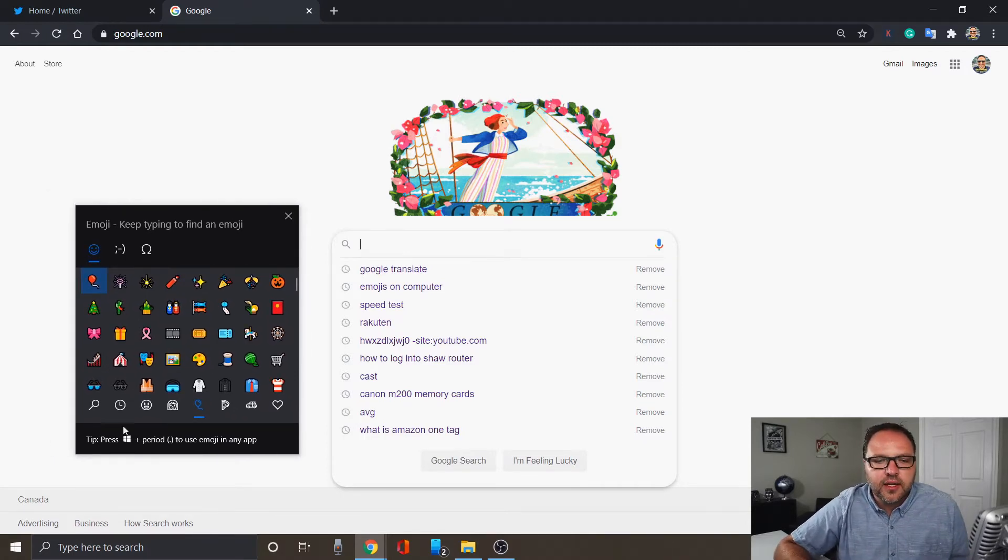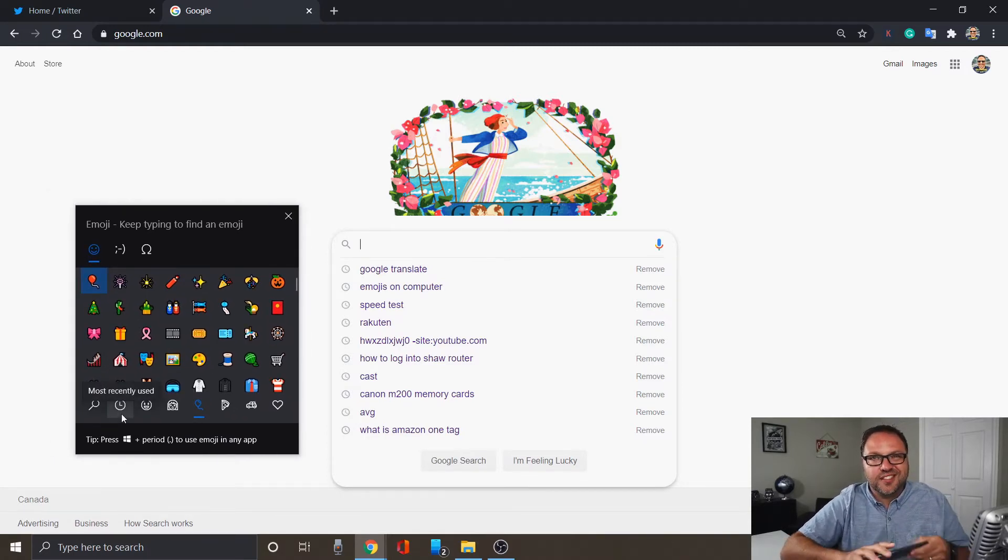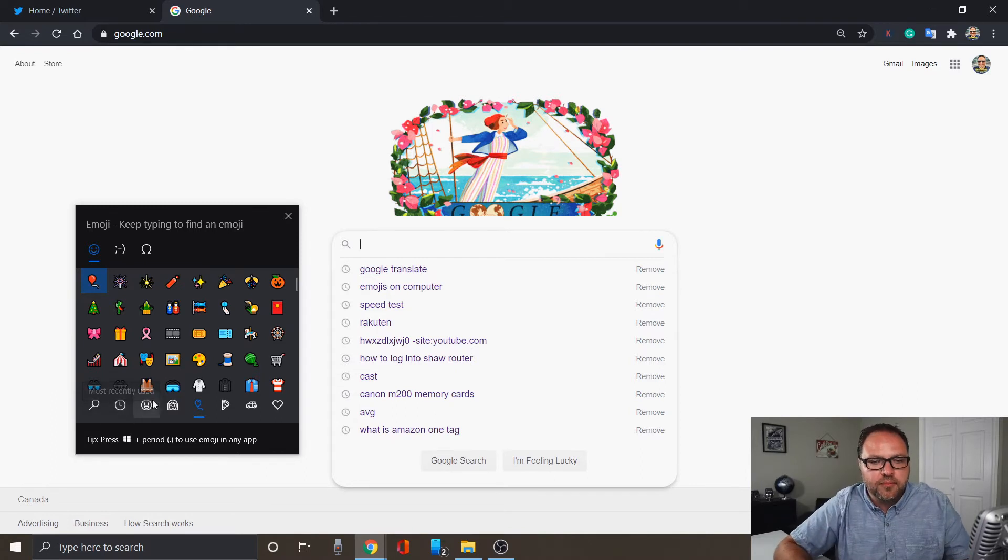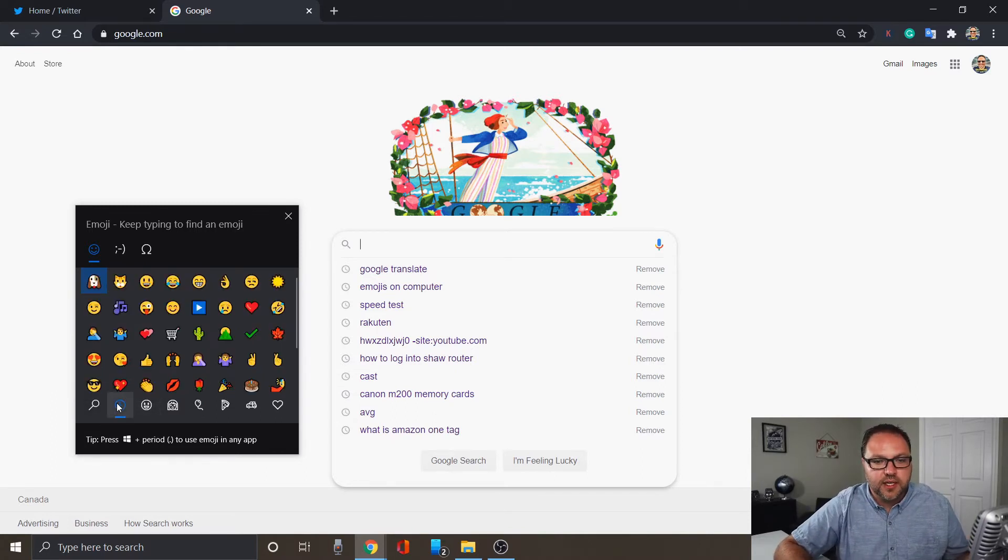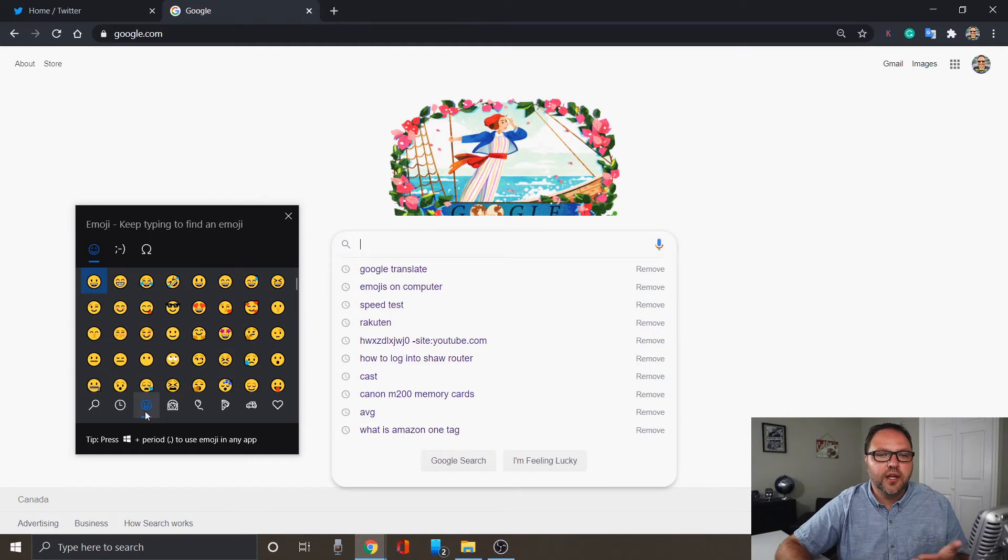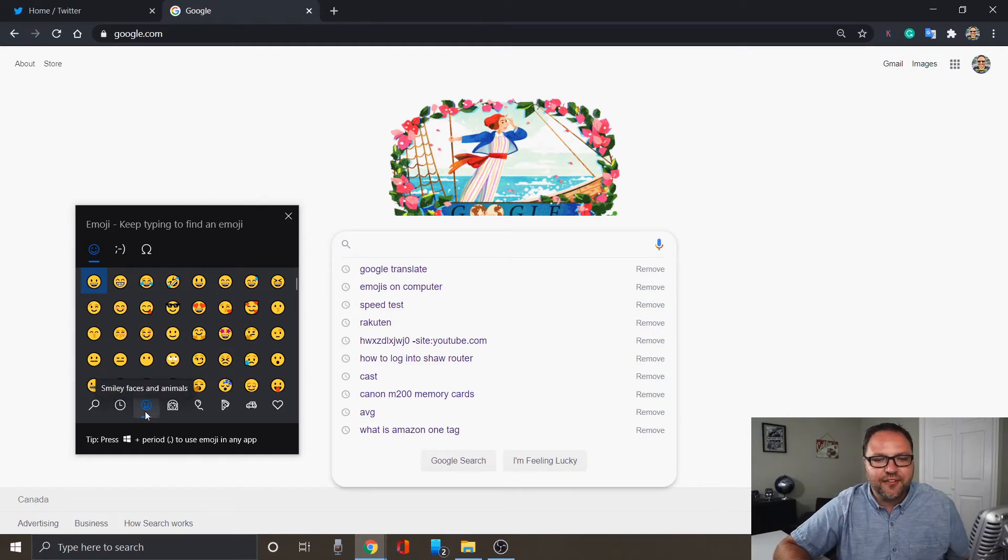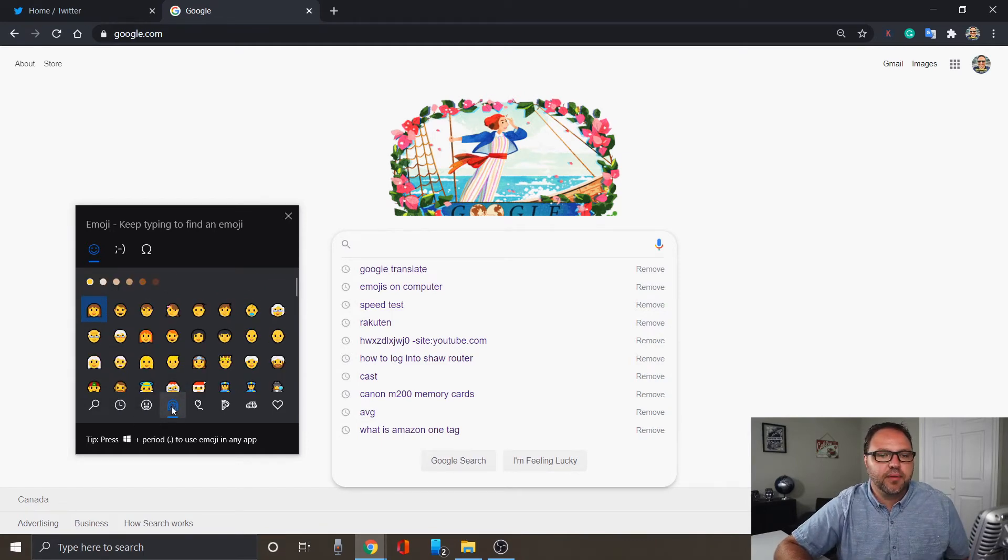Now once you're in here, you've got your typical stuff that you'd see on your phone. So at the bottom you can just click on most recently used, you've got your smiley faces and animals, you've got your people.